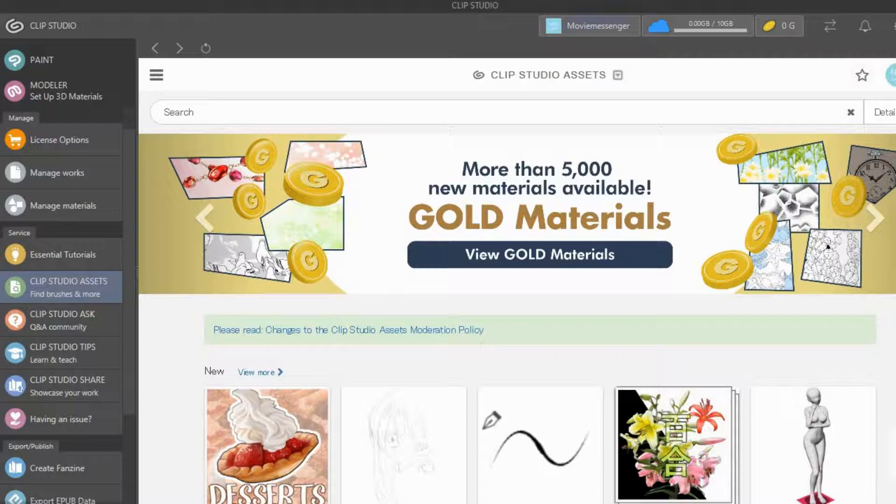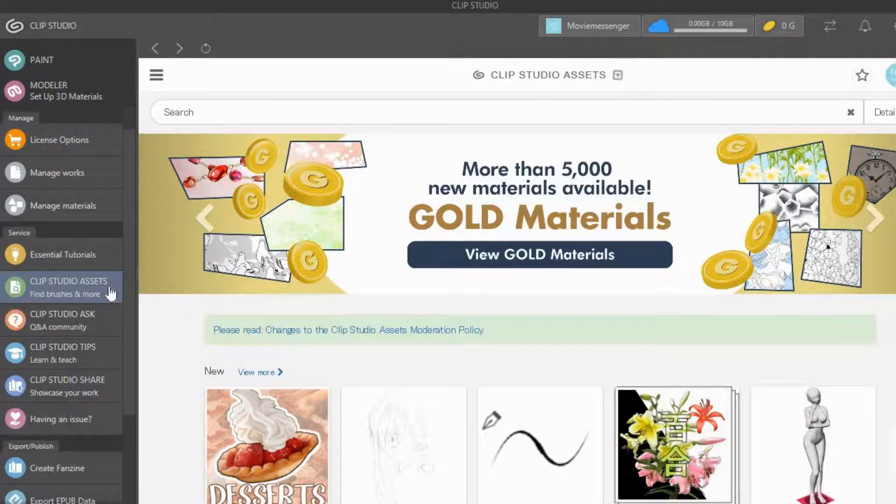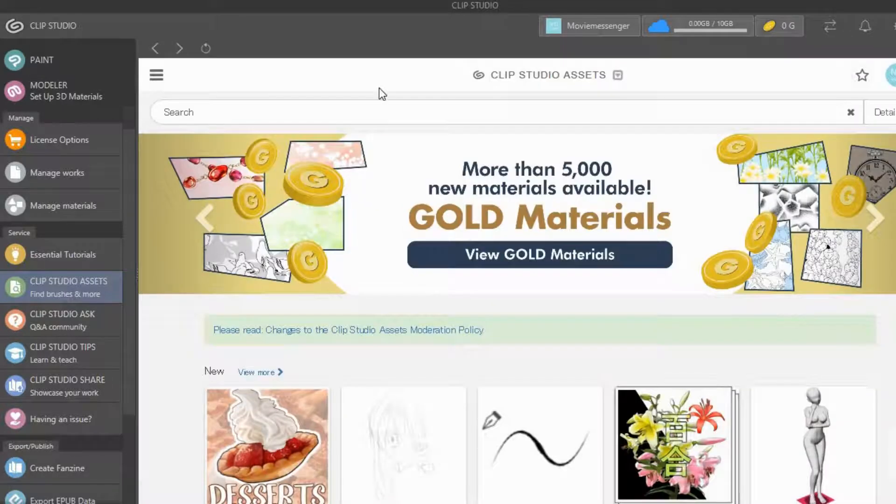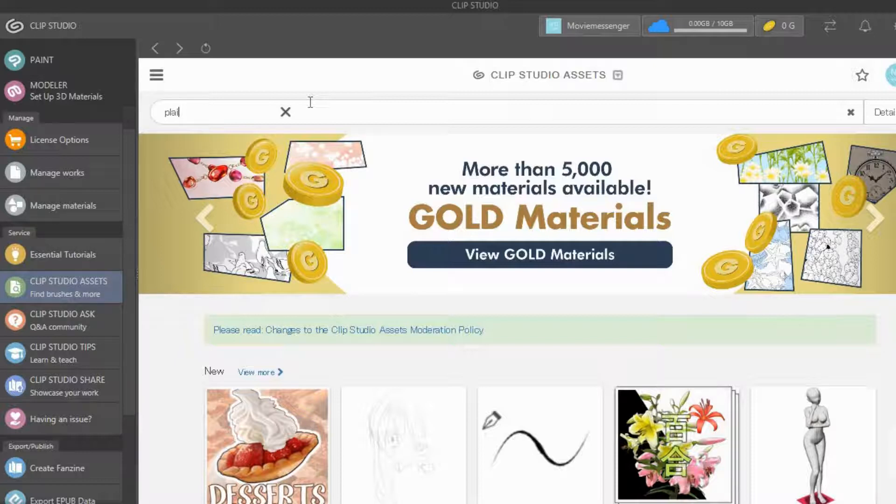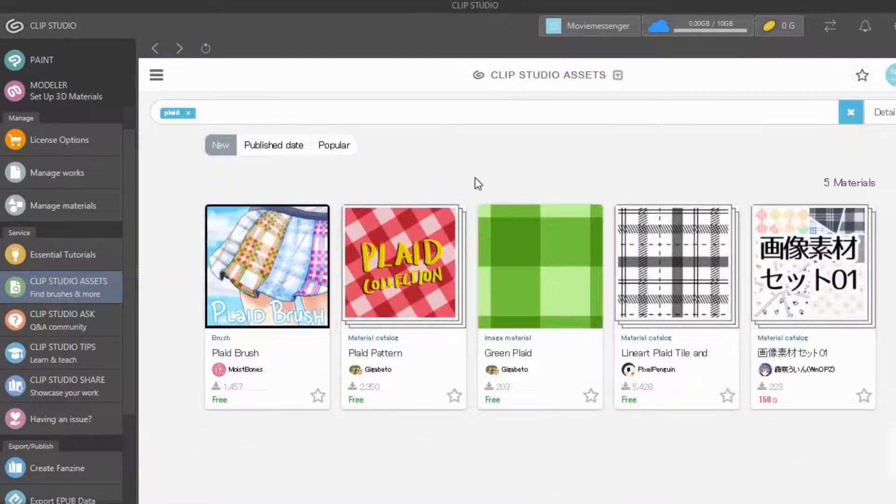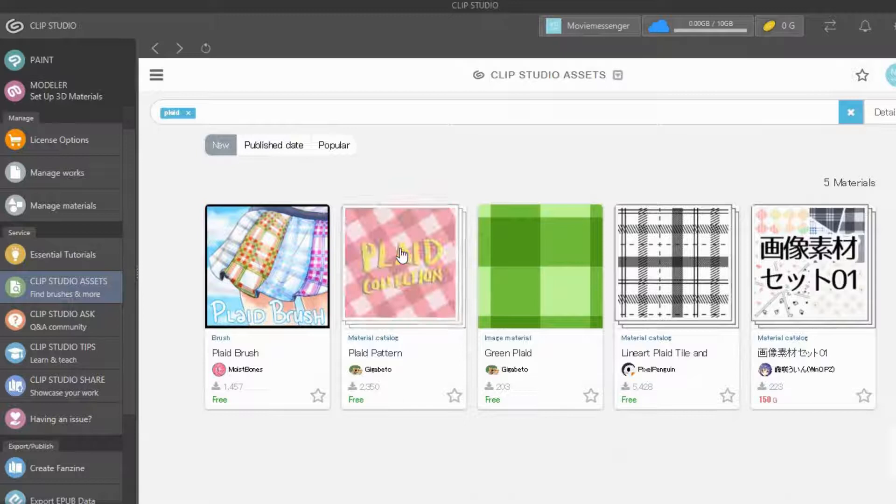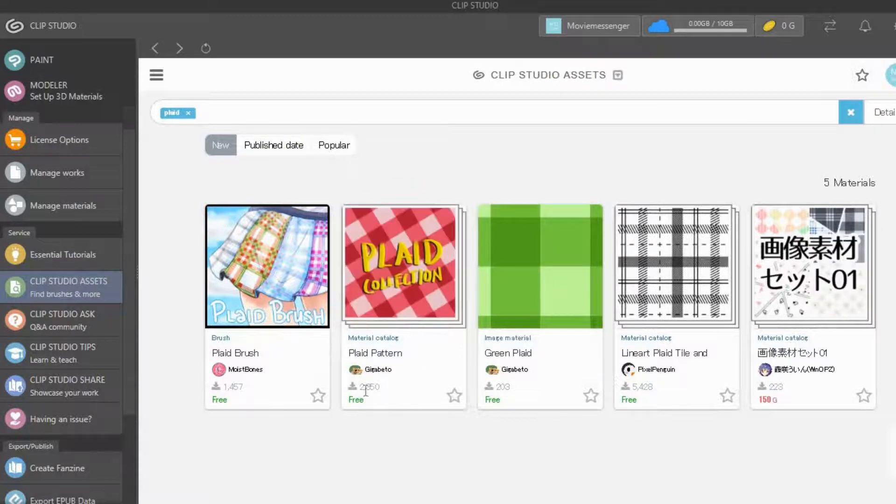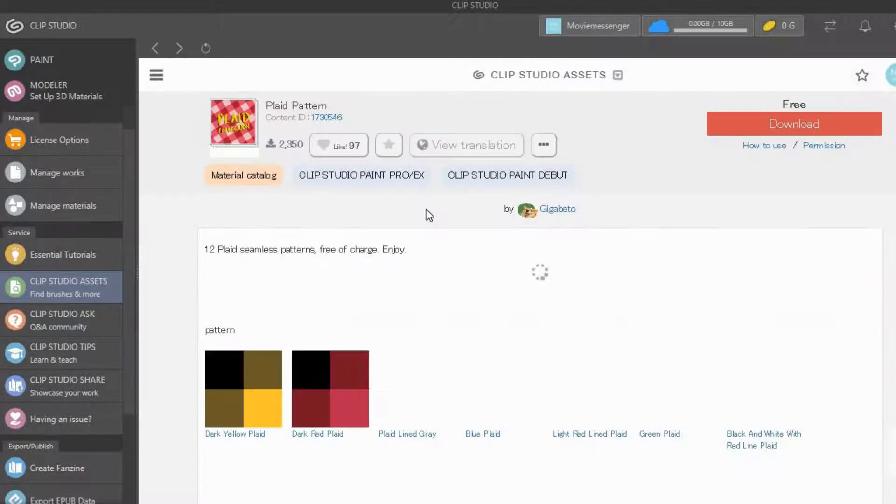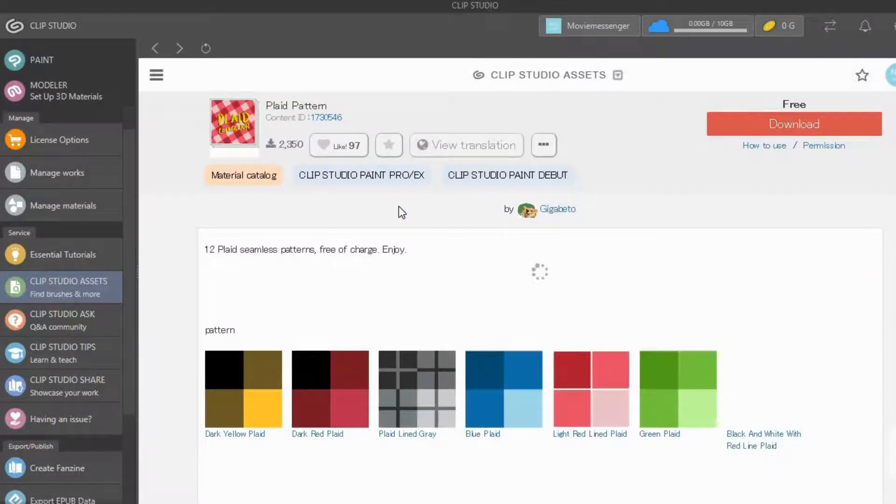First you go to Clip Studio Assets. This is where you will find plaid patterns. You just type 'plaid' in the search bar, select the one that is free, and download it.